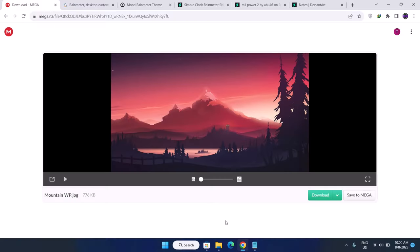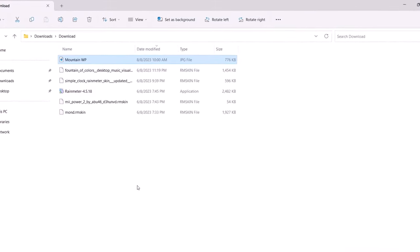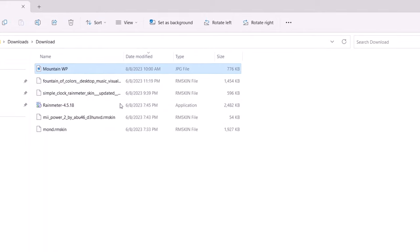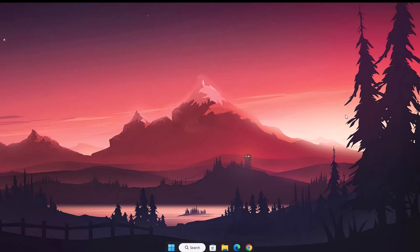We'll go to our browser — I'm using Google — and here we have the required links for everything to be downloaded. I'll be leaving all the links in the description. Here we have a wallpaper I've prepared for you guys, and you can use it or feel free to use any wallpaper of your choice. Proceed to download it, then go to your Downloads folder. We have the JPEG file we just downloaded — just right-click on it and select Set as Desktop Background. Now we have this beautiful wallpaper on our desktop.